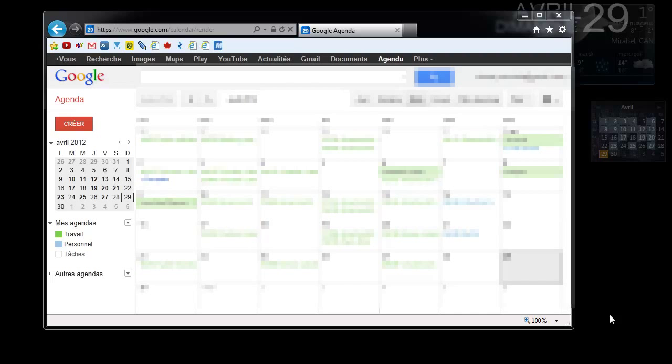Android users cannot sync their calendars more than one month in the past and can only sync one year ahead.